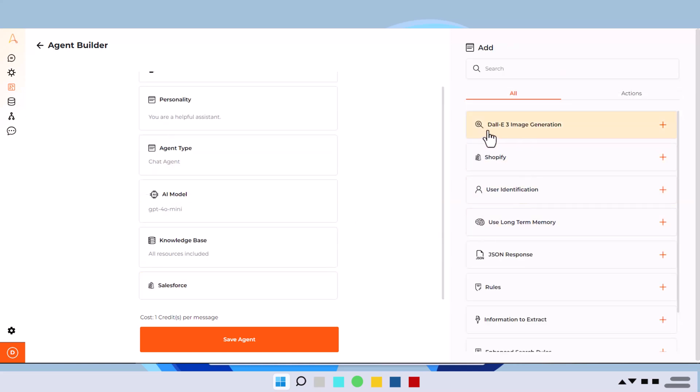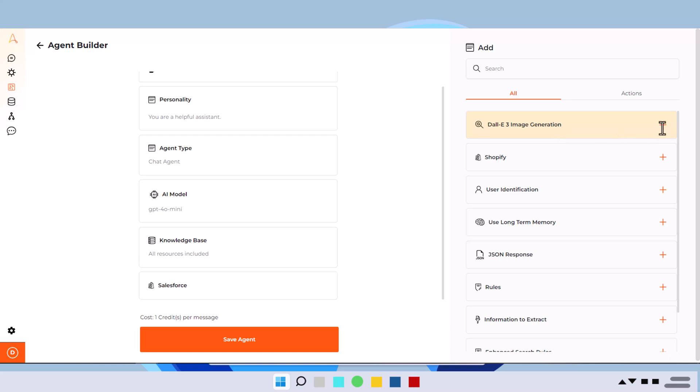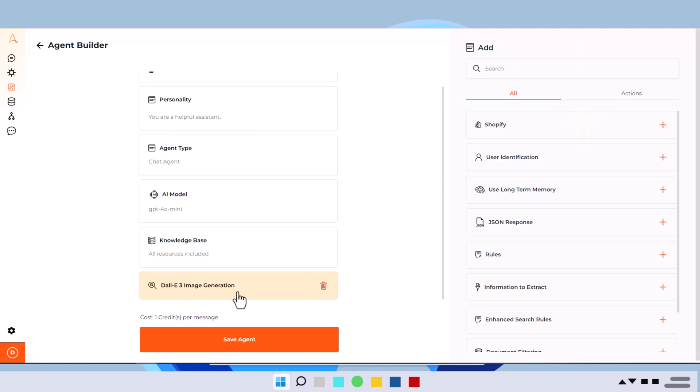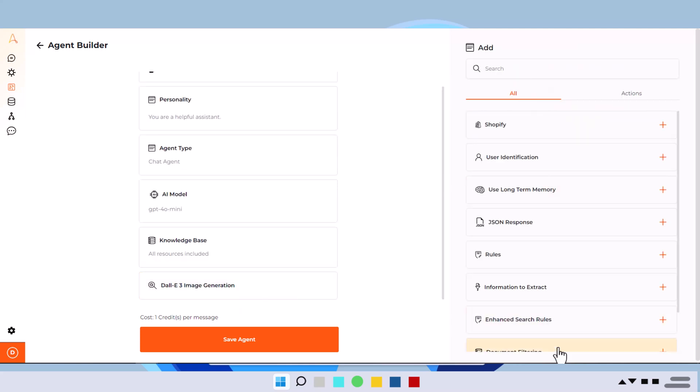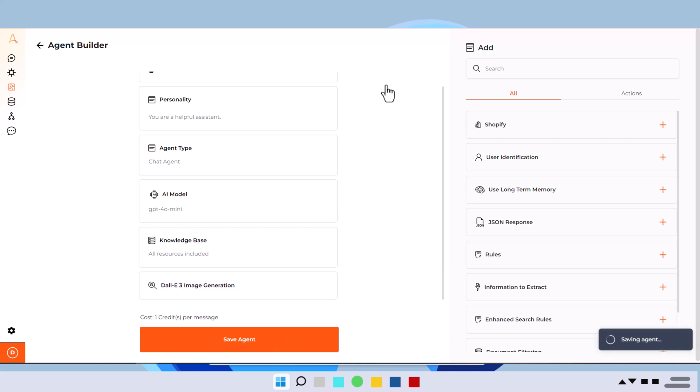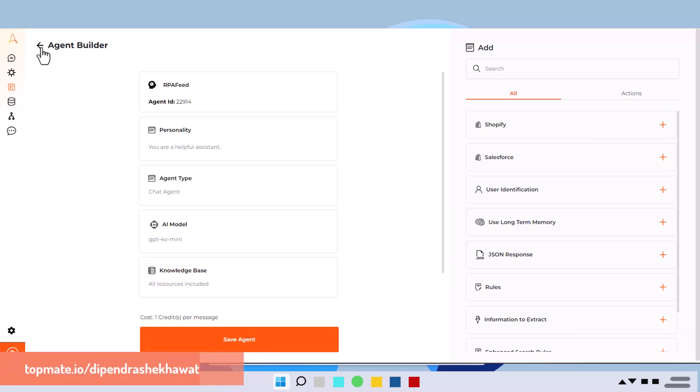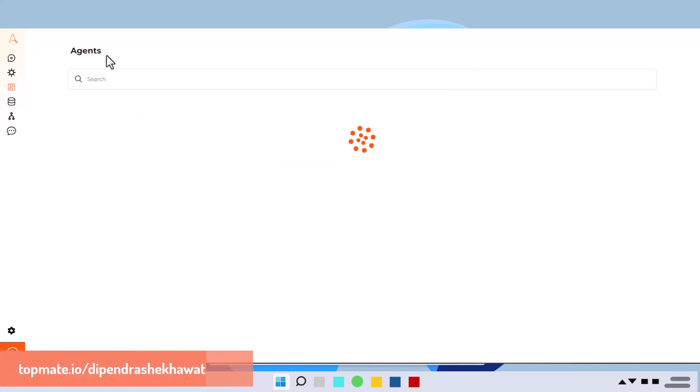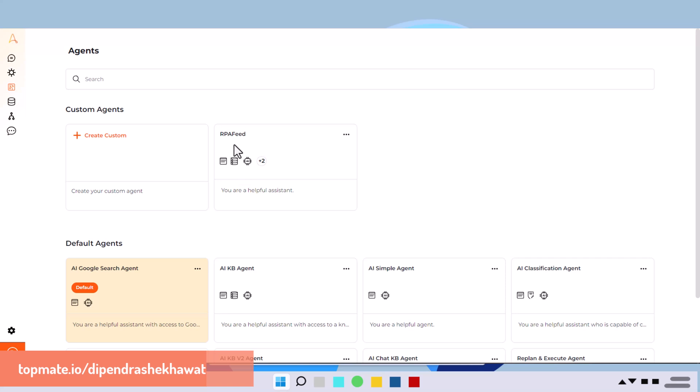If I say DALL-E image generation, if I click here, I'll delete the Salesforce and I'll keep this DALL-E. And if you click here, the plus icon, you again get those options to add the actions from the list of available actions. I'll save the agent as soon as you save, whatever you configured it, it got saved. And if you go back, it will be available as part of custom agent.